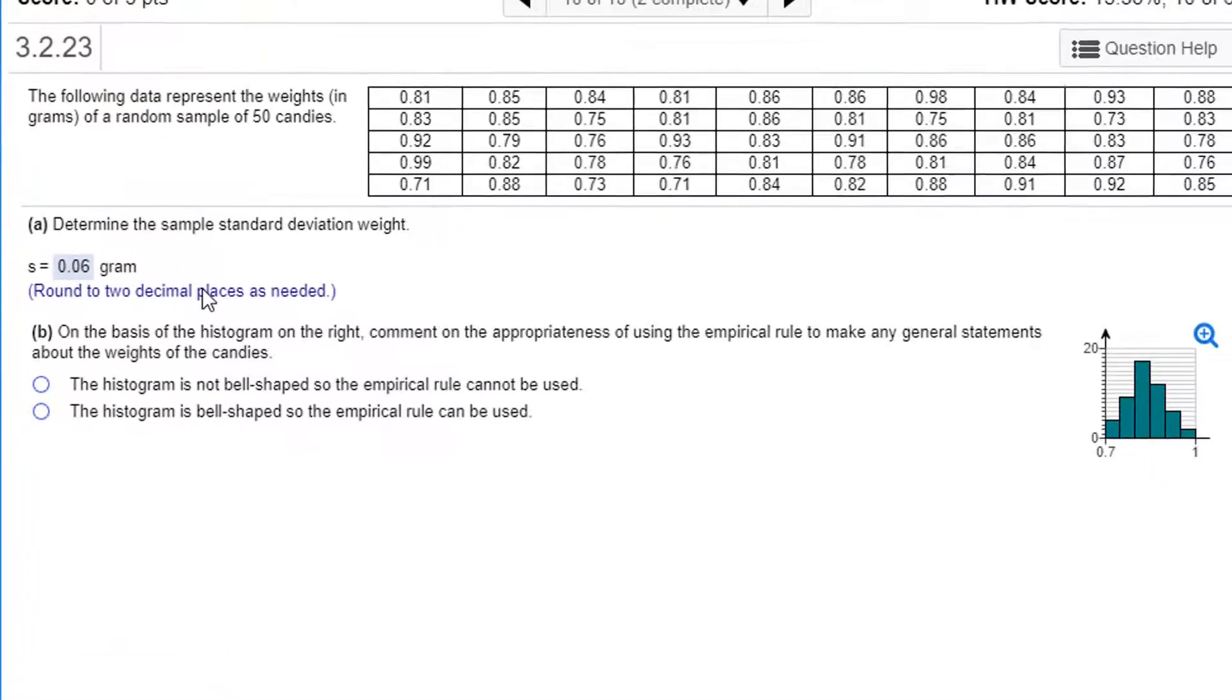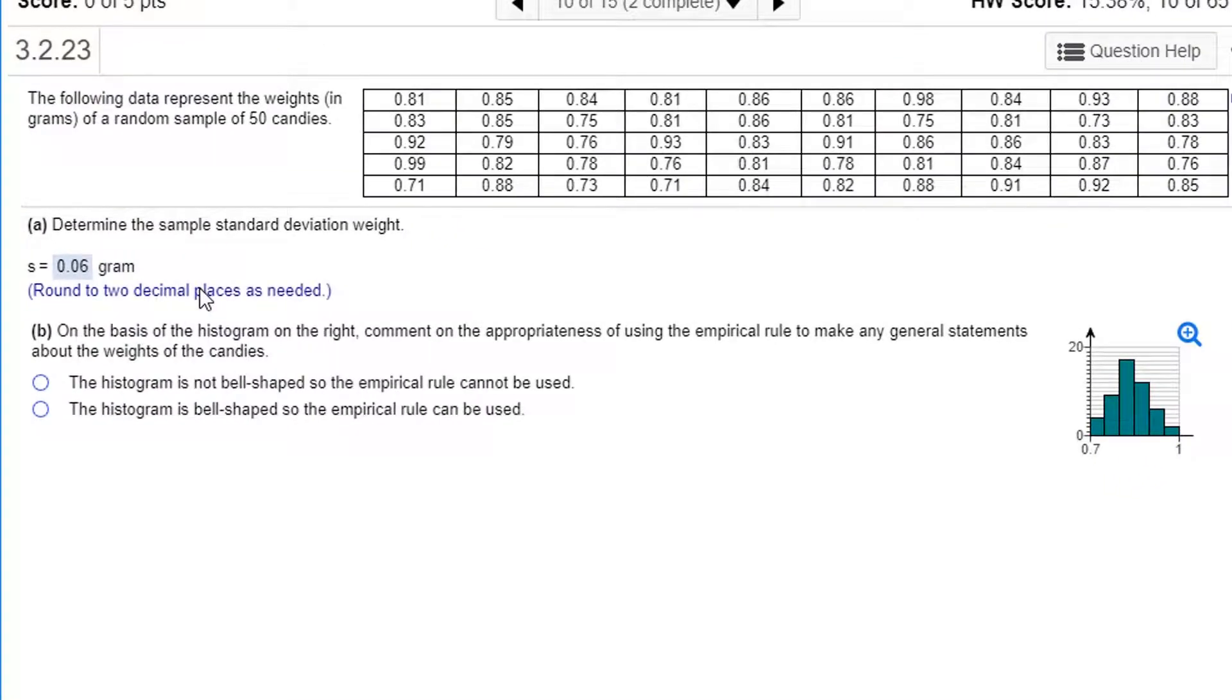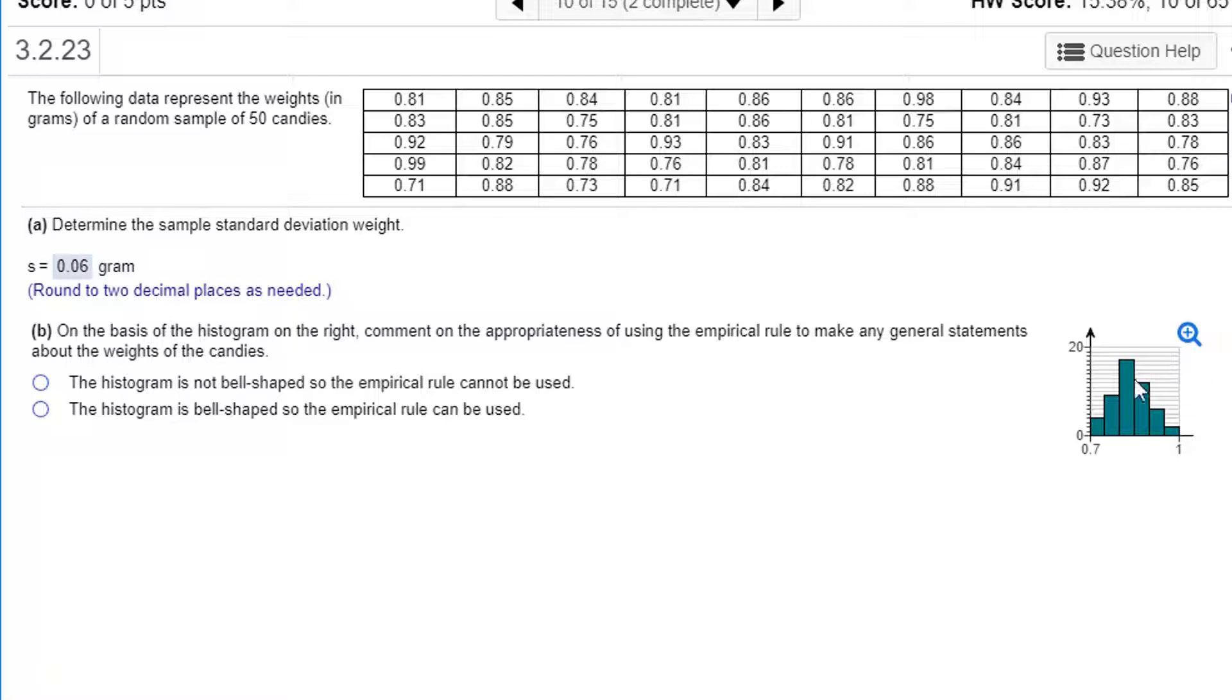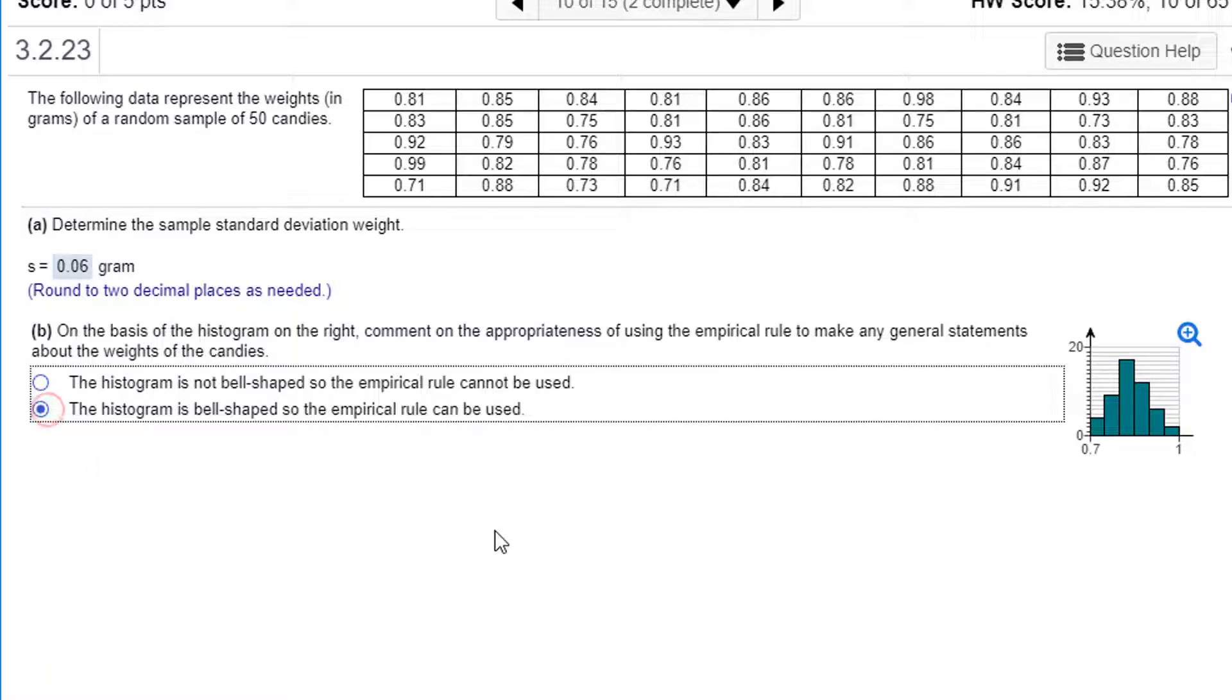On the basis of the histogram on the right, comment on the appropriateness of using the empirical rule to make any general statements about the weight of the candies. Well, the empirical rule requires that the data be bell-shaped. Pretty much like you've got a mode in the middle and the tails go out to the sides. Looks pretty much symmetric. I would say this looks fine. It is bell-shaped, and so the empirical rule can be used.